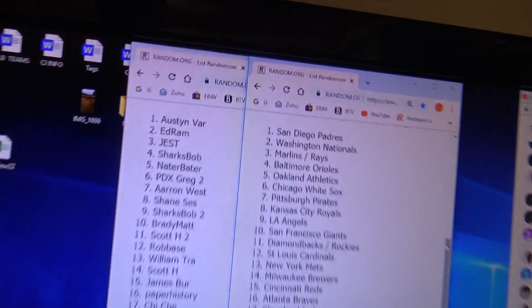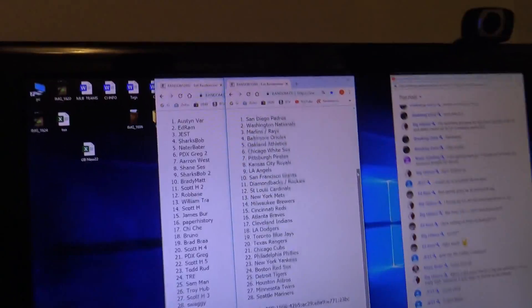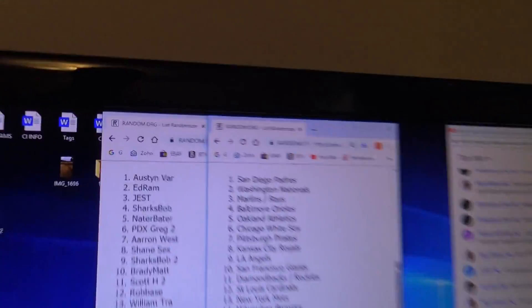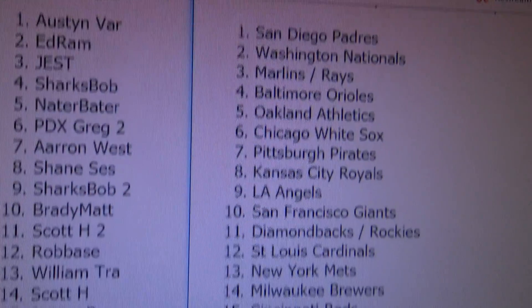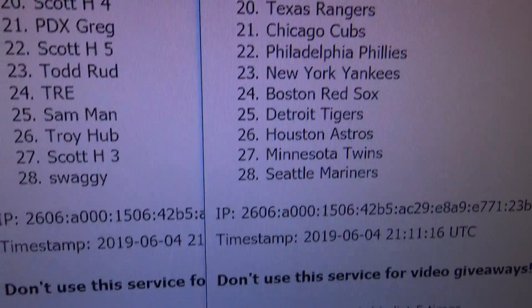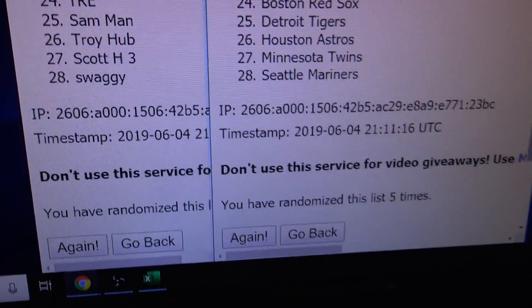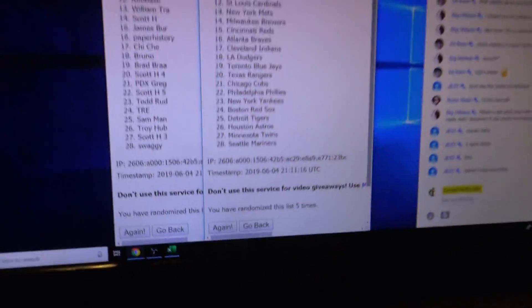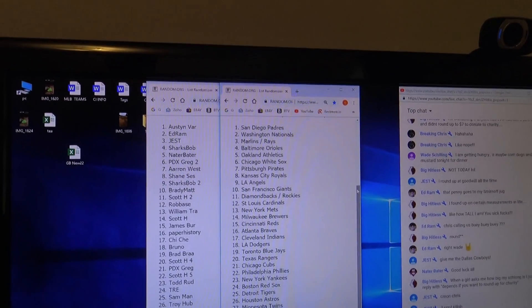All right Austin, you get—oh, battery line fell out. Austin gets the Padres, and that goes all the way down to Swaggy and the Mariners. Everybody else is in between.